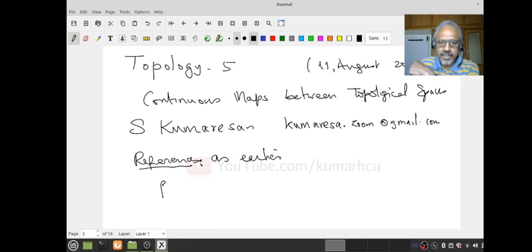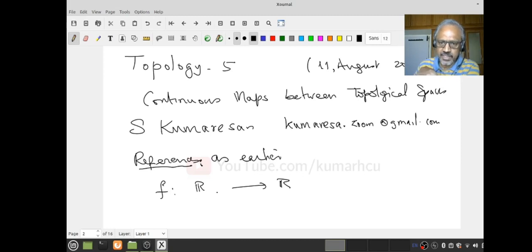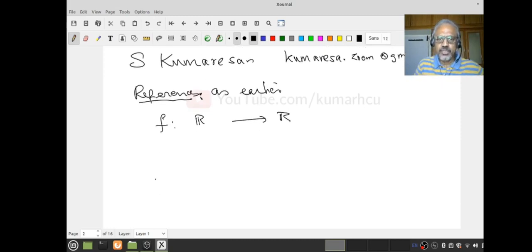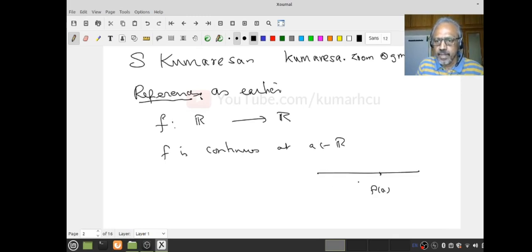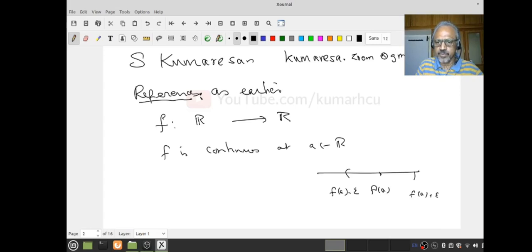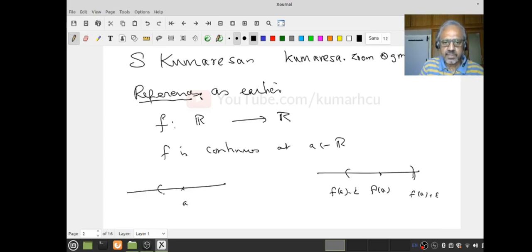So let's look at a function from R to R, maybe on an open interval. When do I say it's continuous at A in R? In analysis, you are given epsilon positive, so you form the interval F(A) minus epsilon to F(A) plus epsilon. Then you want to say there exists a delta, so you form the delta interval around A. Notice that this is nothing other than B(A, delta) — the open ball with center A and radius delta — whereas the other is the open ball centered at F(A) with radius epsilon.